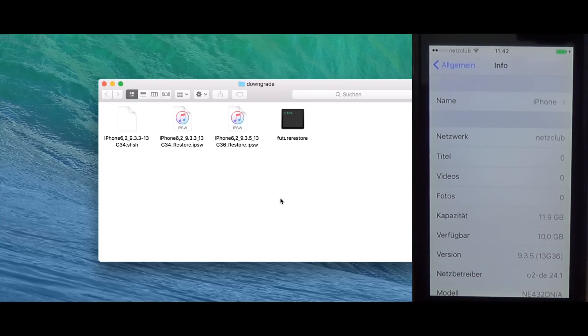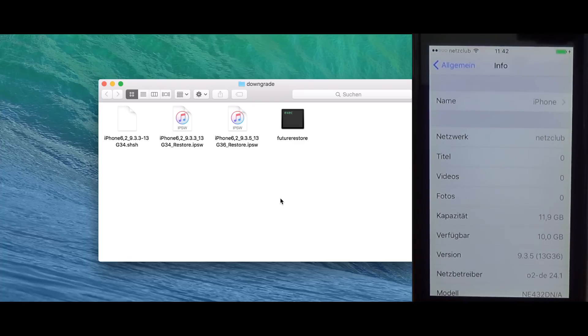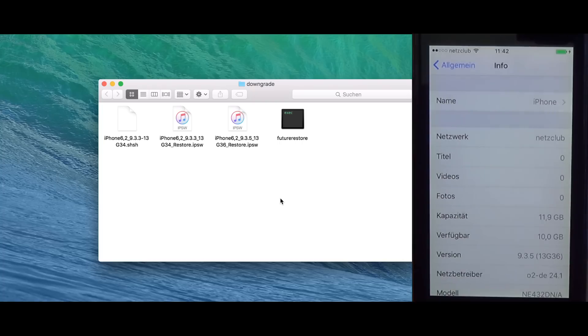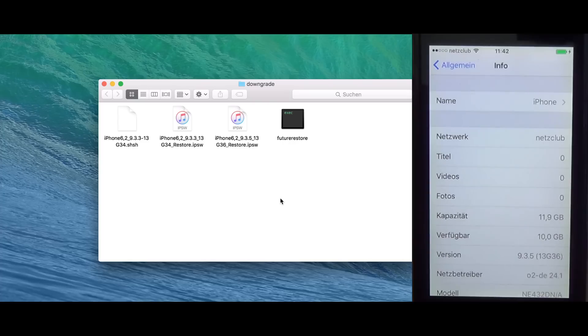iOS 10 SEP does not work on iOS 9. So you can't downgrade, like shown here, until iOS 9.3.5, or while iOS 9.3.5 is still signed. When it's not signed, you can't do it right like in the video, but you probably can downgrade from 10.3 to 10.0 or something like that. So, small steps are possible.